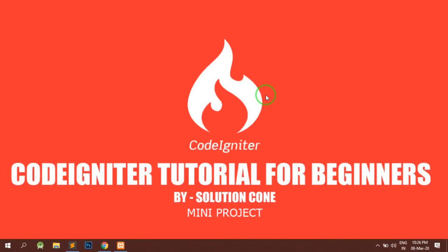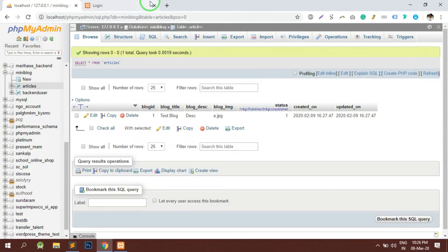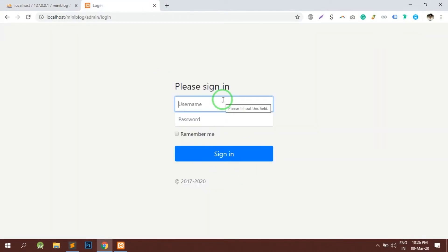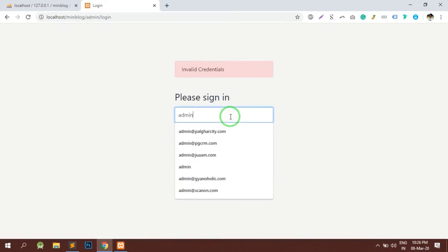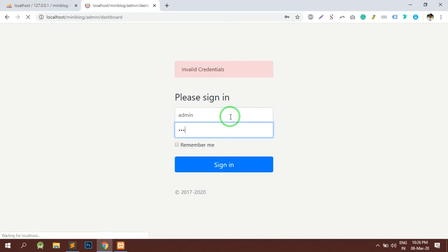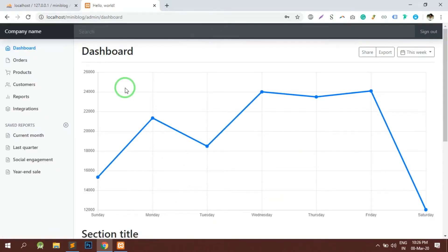Hello and welcome to Solution Cone. In this video we will be designing our dashboard forms and move ahead in this course. Here I'll log in using the wrong credentials — this gives us an error stating invalid credentials. If I try to access with the right credentials, it takes us to the dashboard, so the session is working perfectly fine.